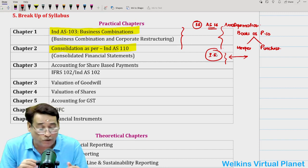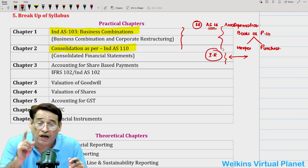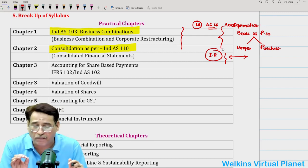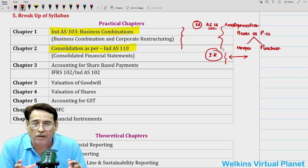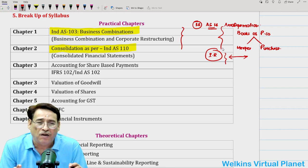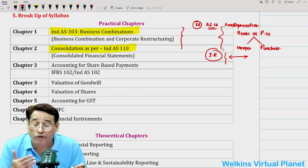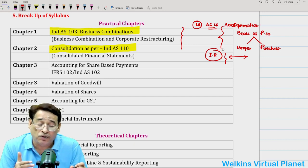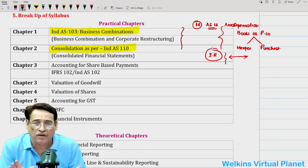I promise that I am going to upload lectures on AS 14 and internal reconstruction on YouTube. But please don't message asking when these videos will come — depending on the time factor, I will release them according to my convenience. Not before the end of June or July; most probably in the month of August or September I am going to upload them comprehensively. This is my promise to you.